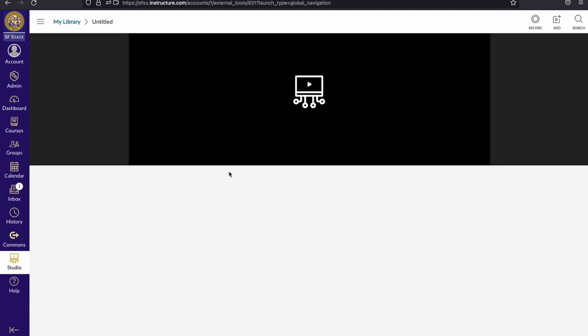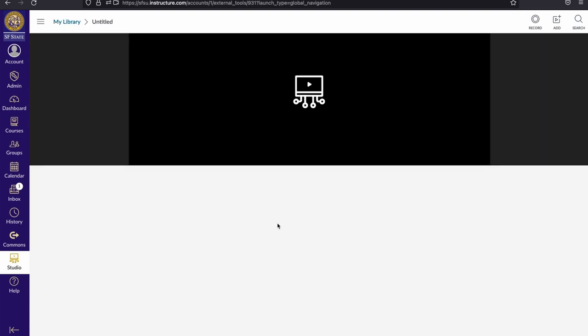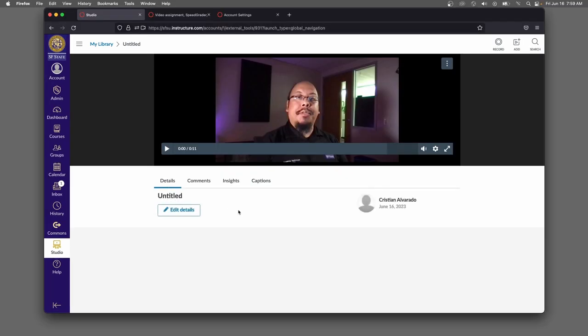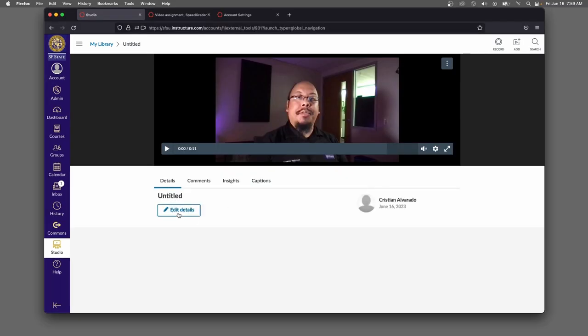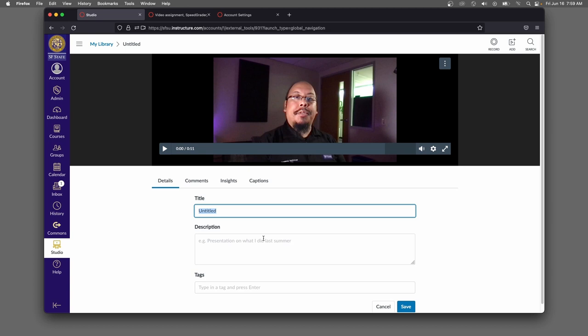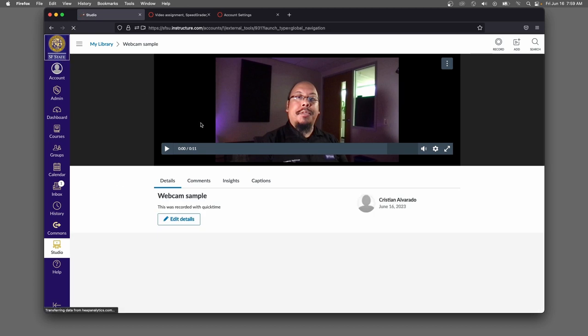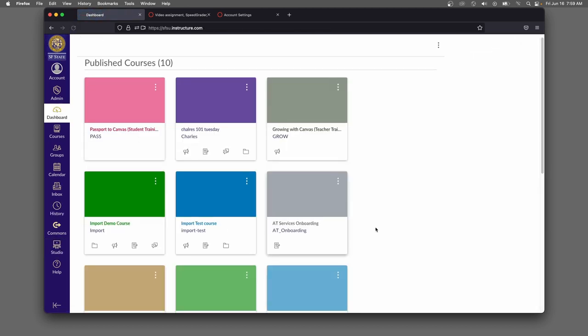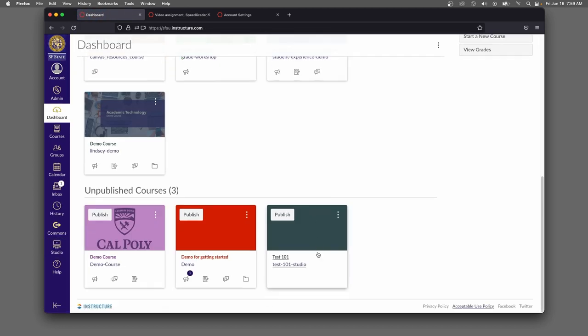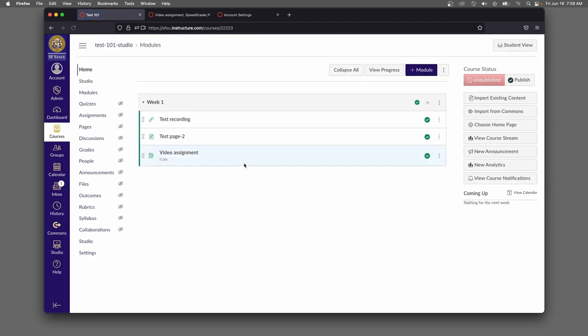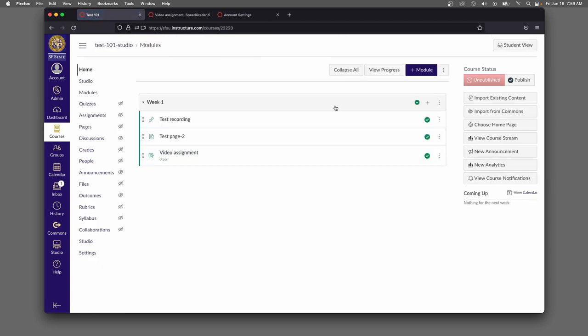And once it's in here, I'll get all of the Studio tools. Probably the first thing that I want to do is edit the details and give it a title. And now this video is on my account. If I go back to my class, I can add this as a video anywhere in my class.